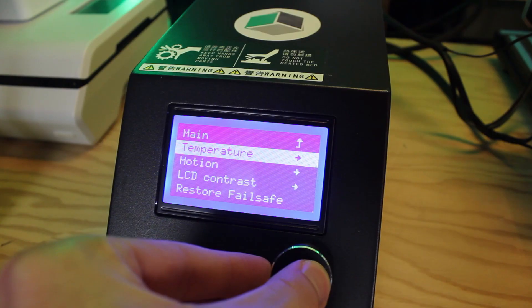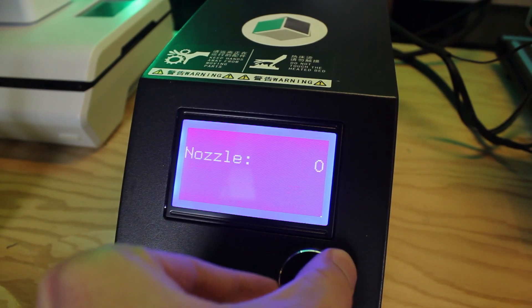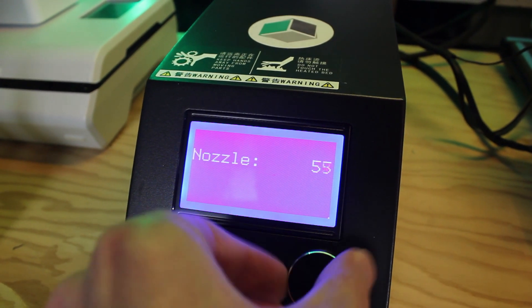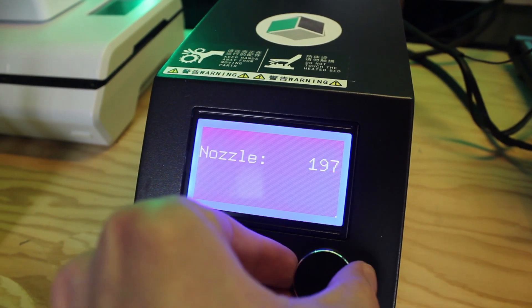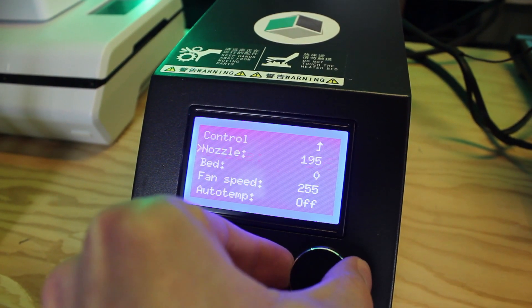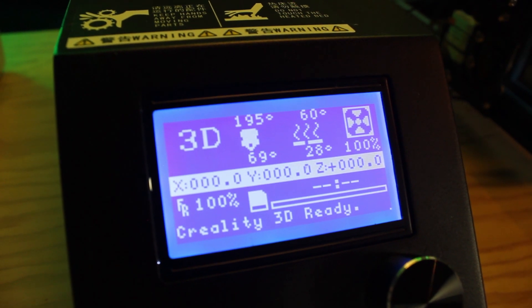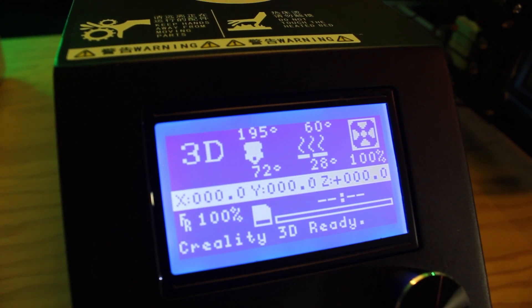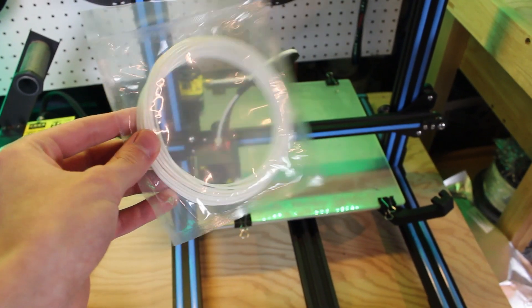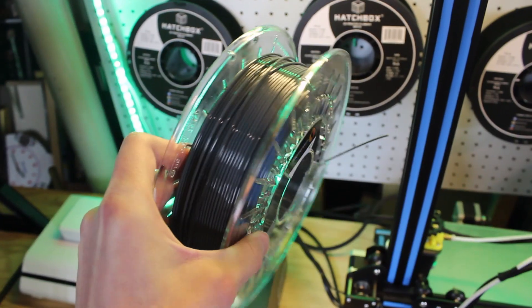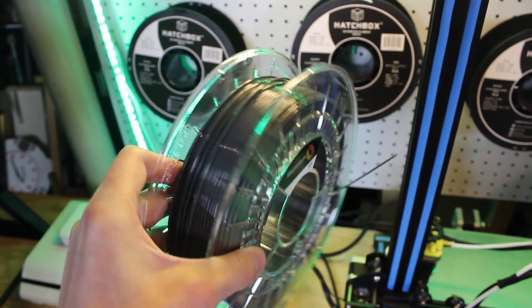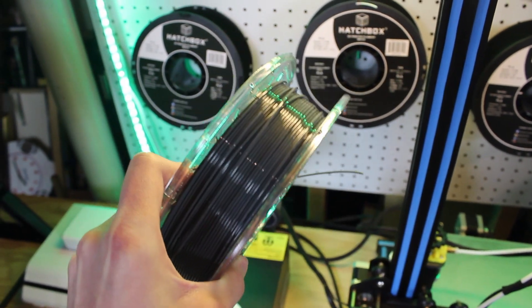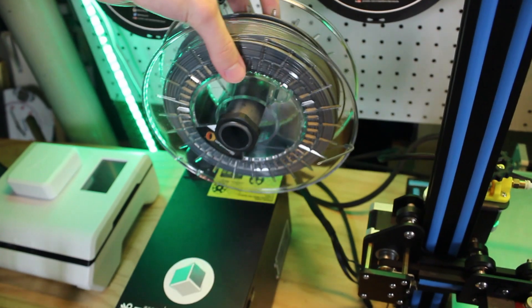Additionally, preheat the printer to the correct settings for your filament. You should probably start with PLA if you're an absolute beginner. Also, don't use the cheap roll of plastic that came with your printer as it is usually not the best quality and your results will reflect that. Get a good spool of filament from a known manufacturer and I'll put some links in the video description below.